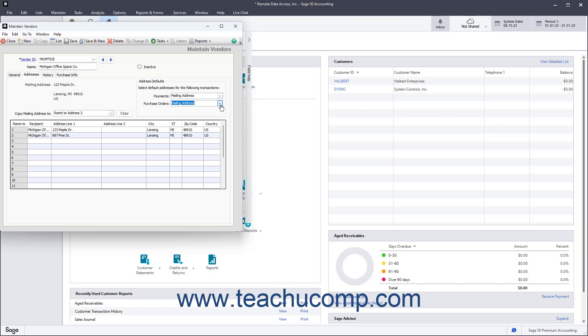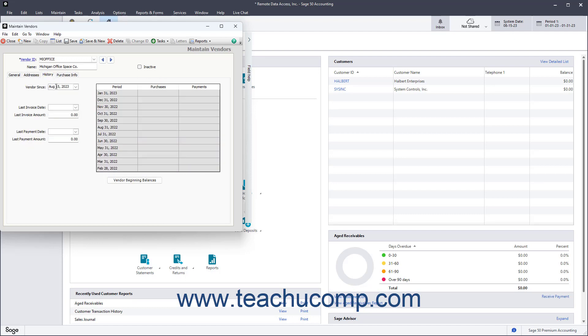If you need to enter outstanding bills and amounts you owe to the vendor as of the company file's start date, click the History tab, and then click the Vendor Beginning Balances button. In the Vendor Beginning Balances window, then enter the dates and amounts of bills you received but not yet paid to the vendors as of the start date of the company file.